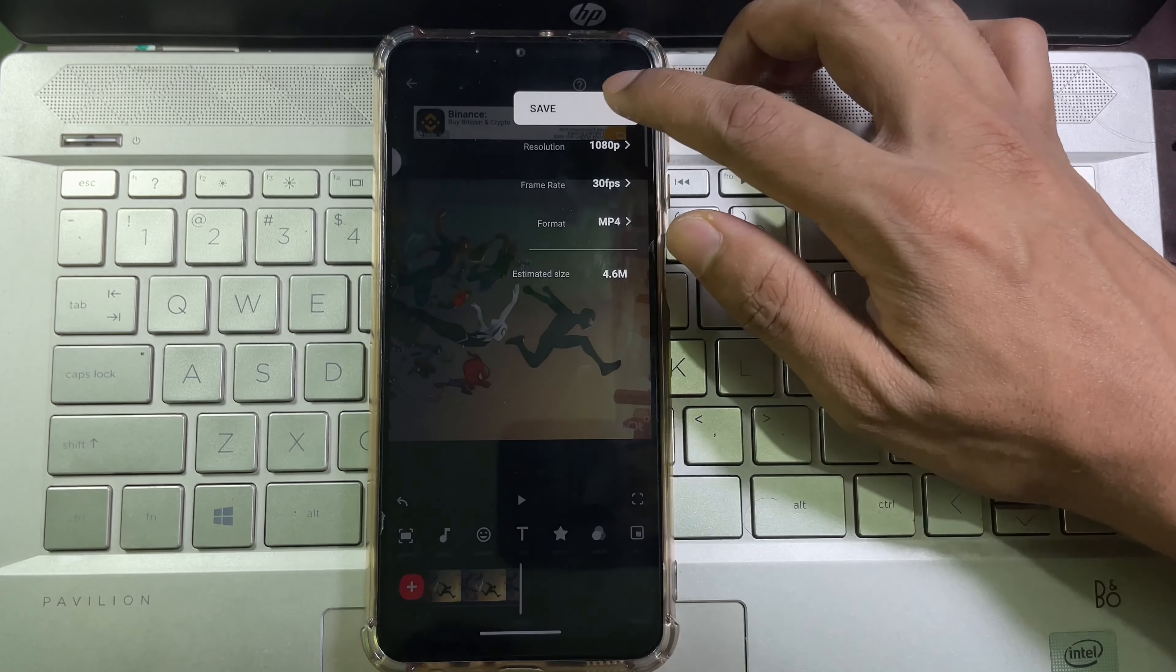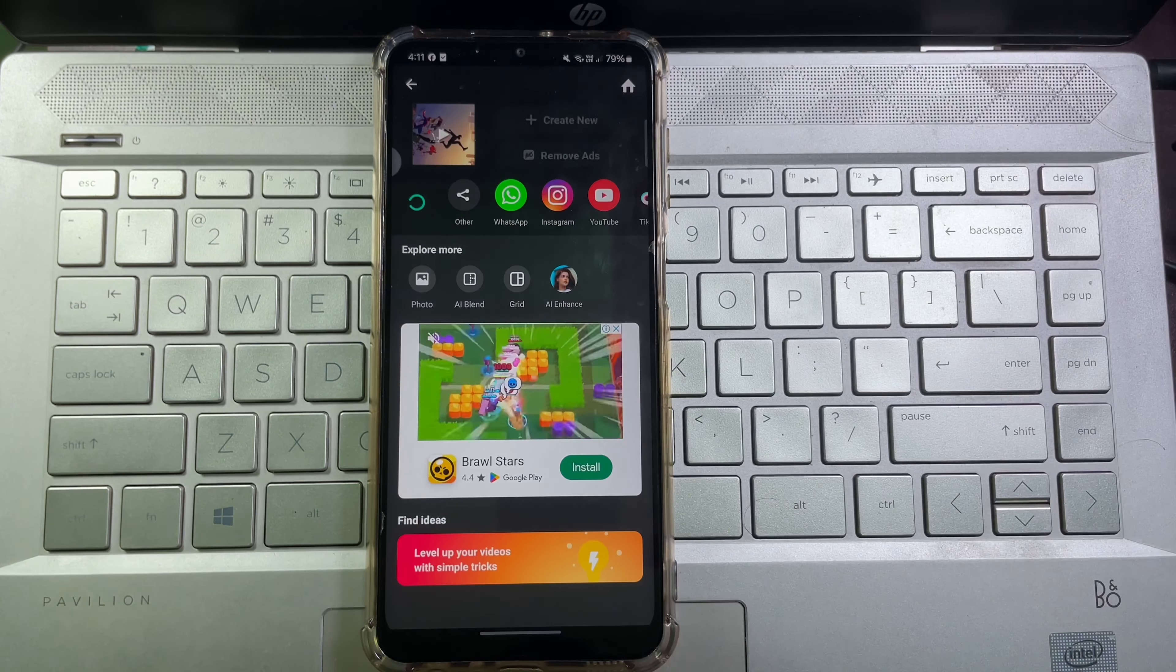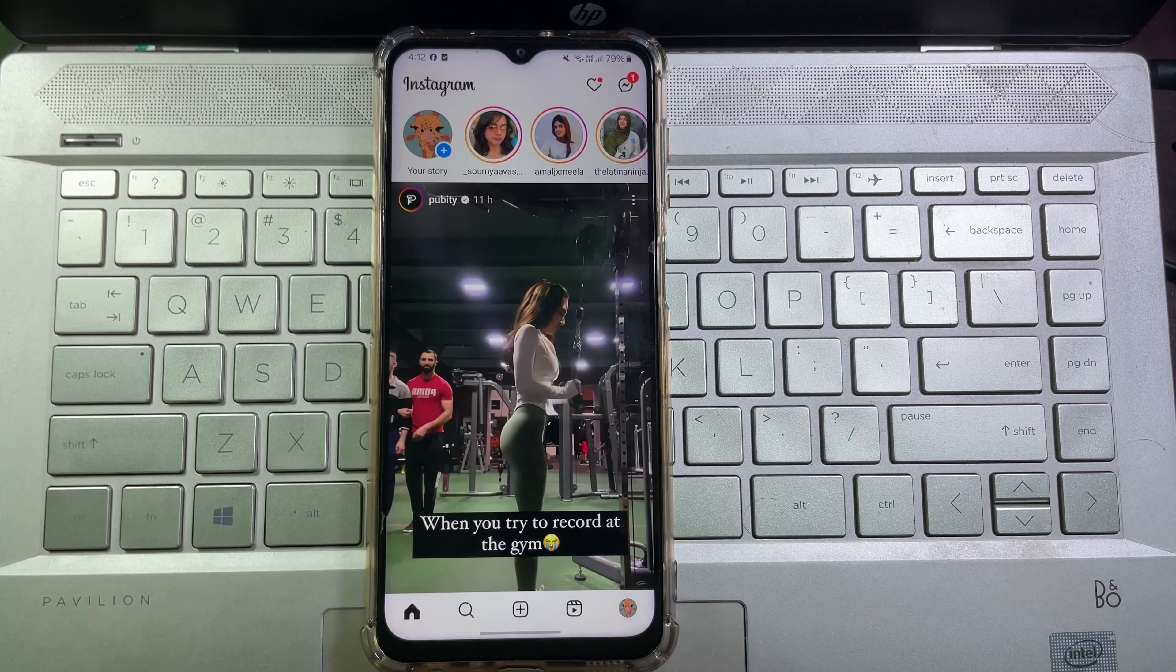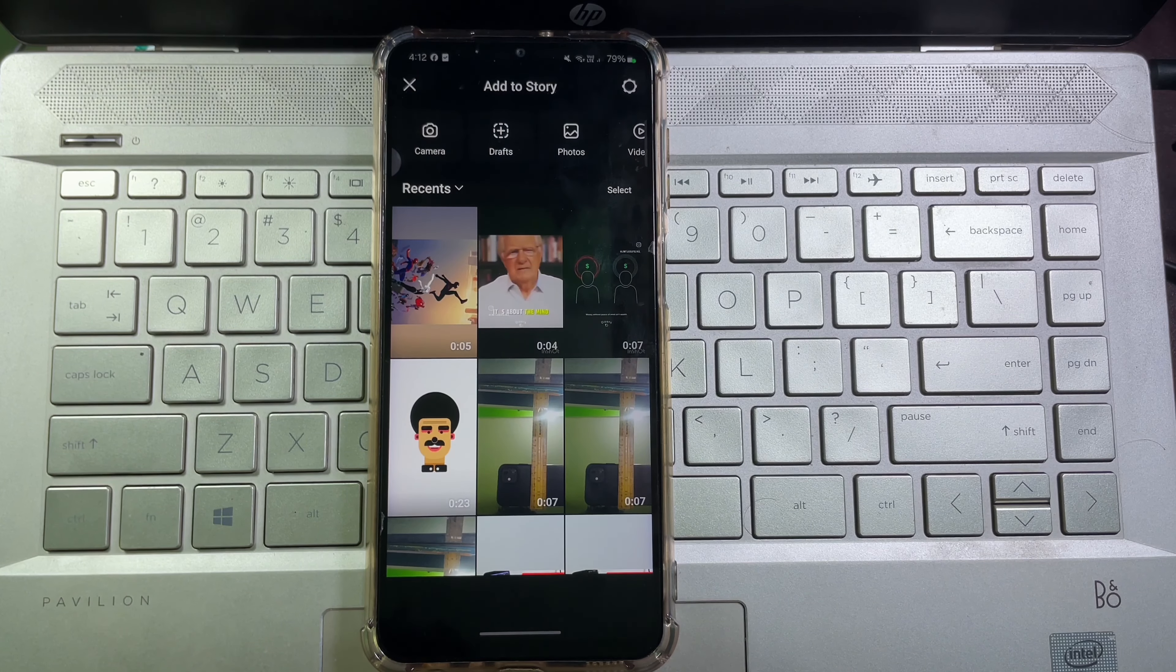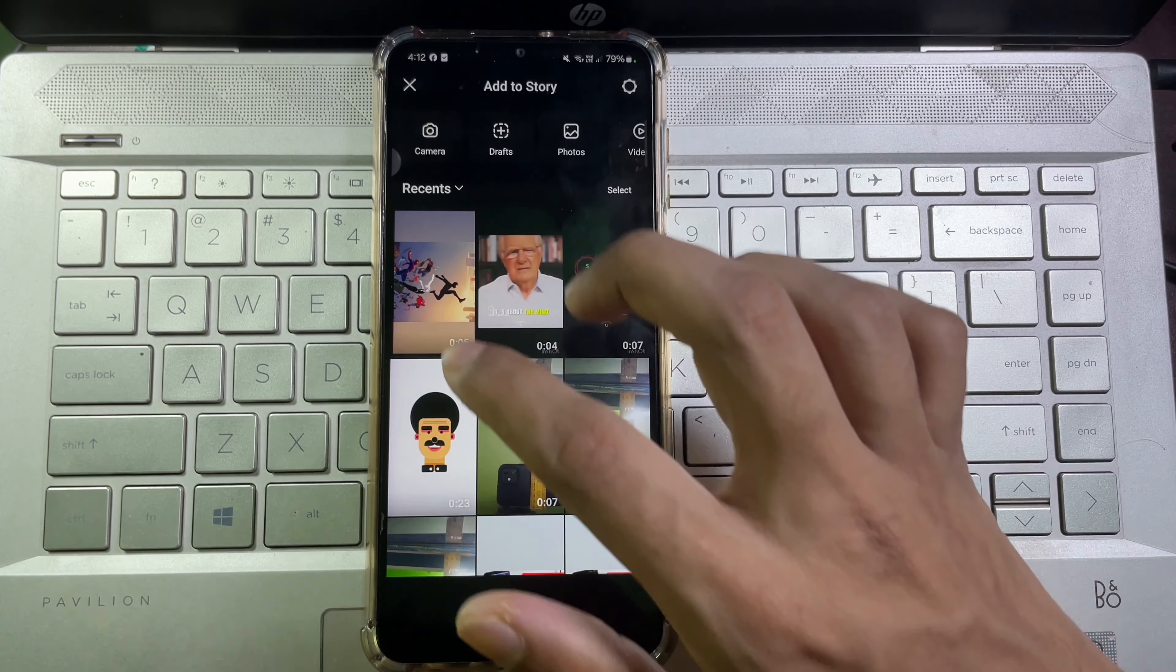Then tap on save. And now open your Instagram. Now select the video that you have just created.